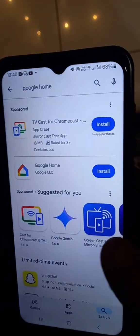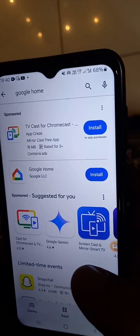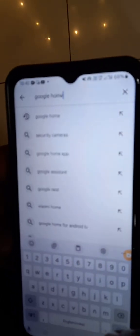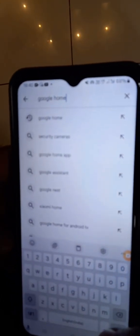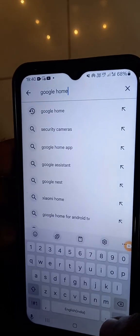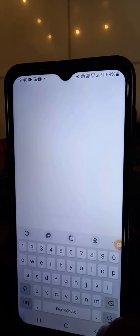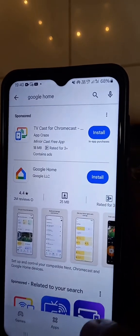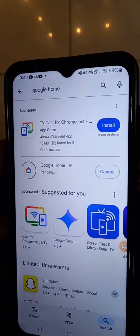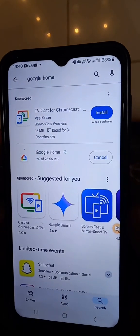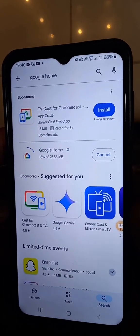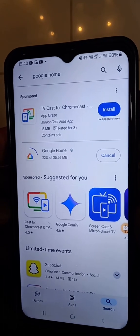Now we are going to the Play Store and installing Google Home right here. This is the Google application. So we search Google Home and download this application. We install this application on our Galaxy A13 mobile.